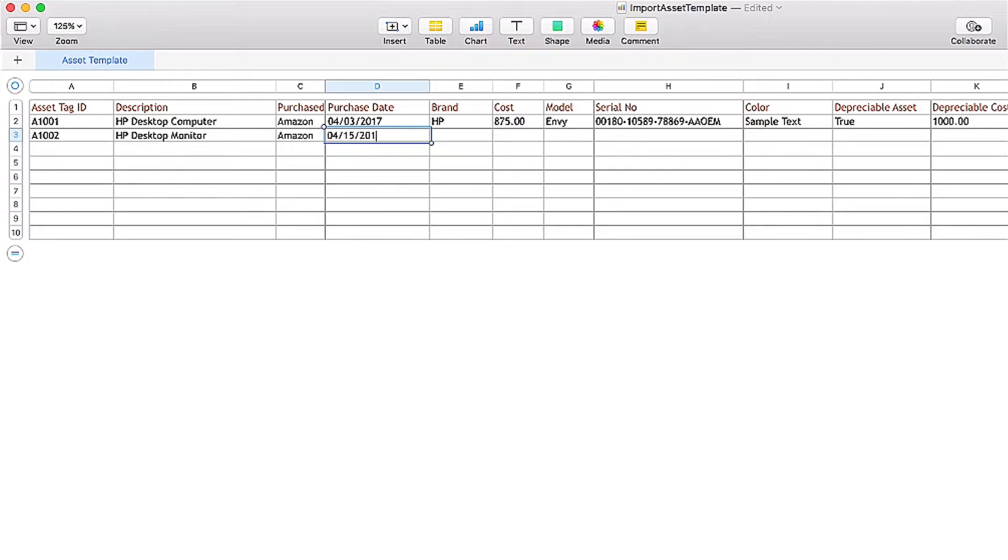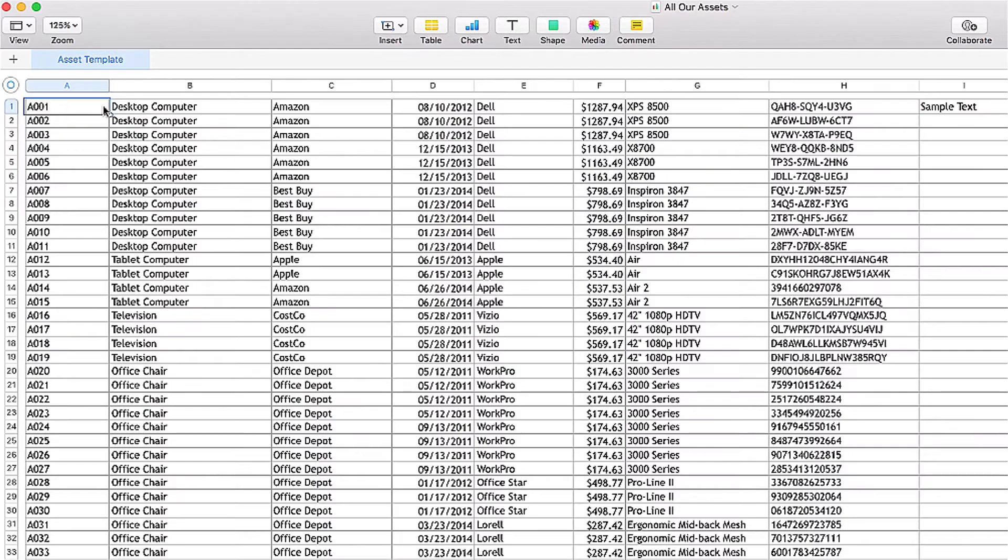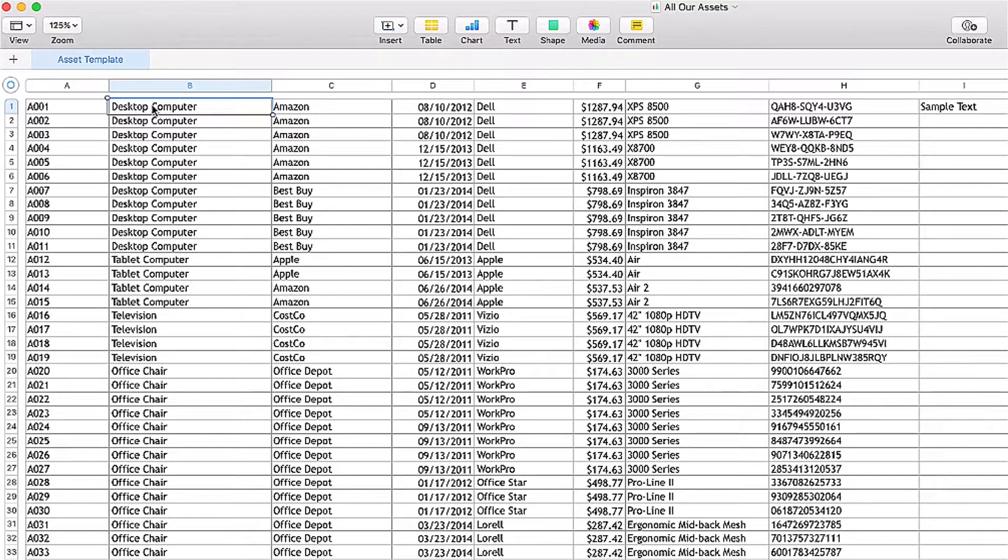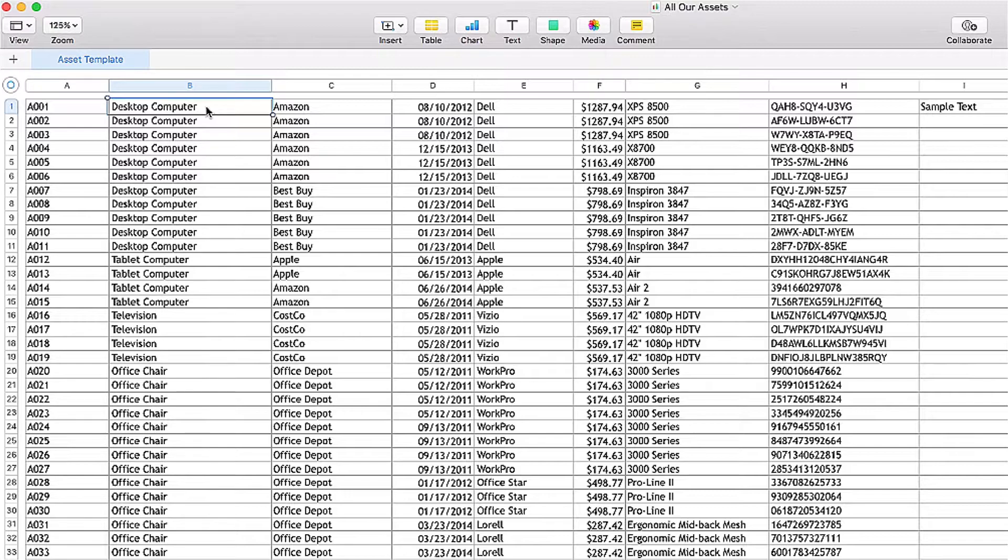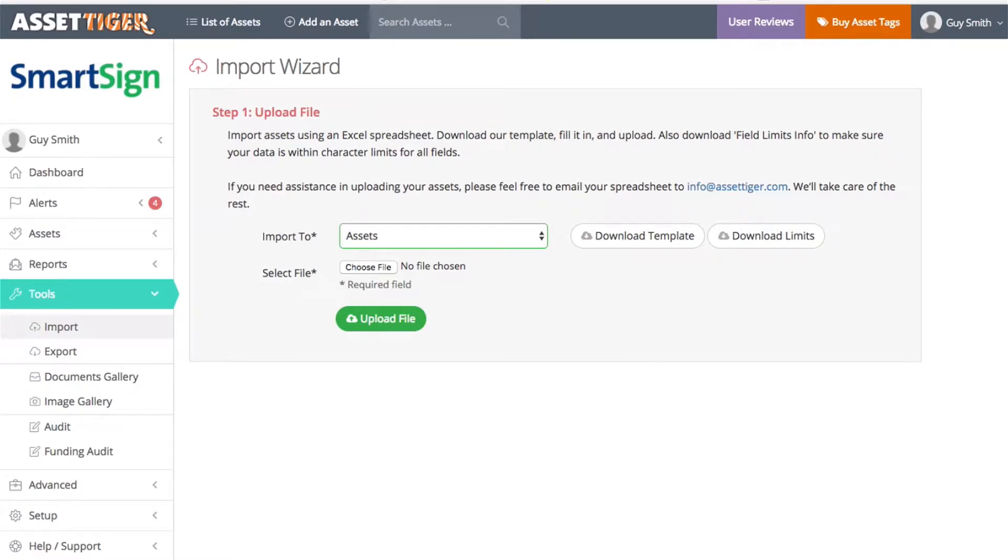Here is an example of a spreadsheet ready to upload. Once again, remember that the asset tag ID and the descriptions have to be filled out. The rest of the fields are optional. If you want more information about what can and can't be typed in each field, download the Limits document right here with this button. This will tell you everything you need to know.